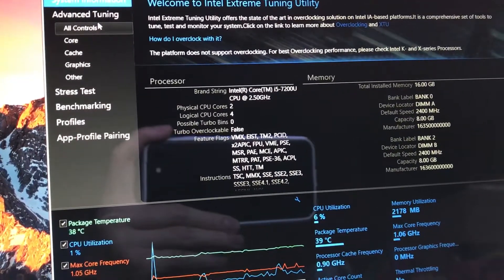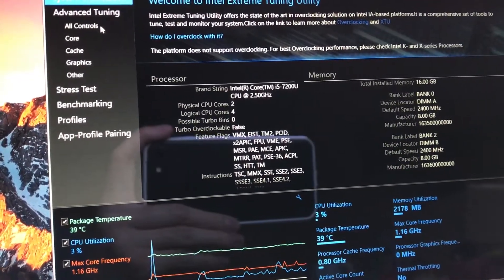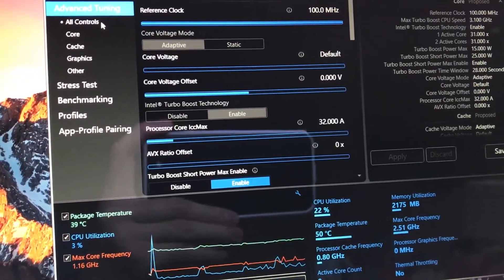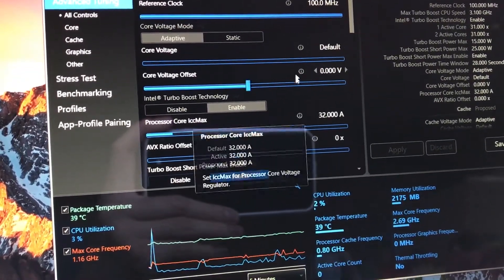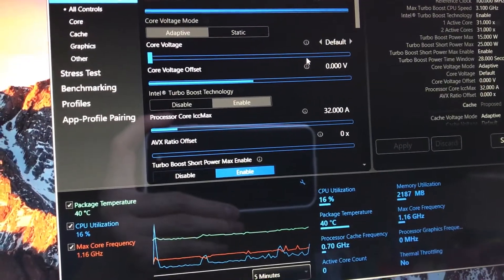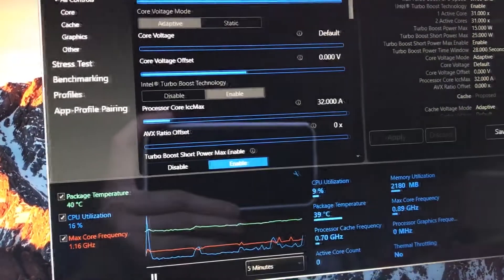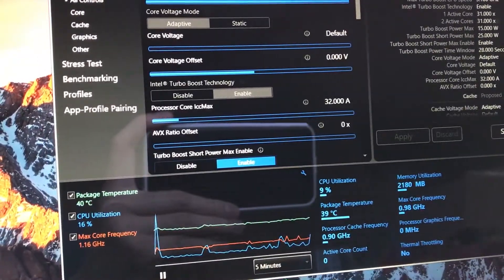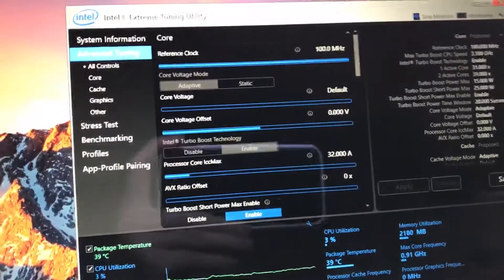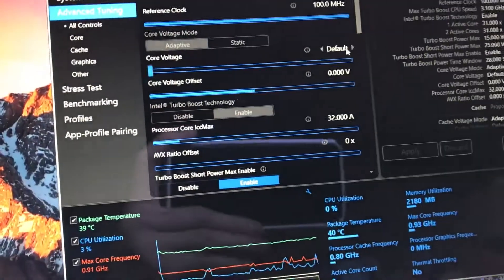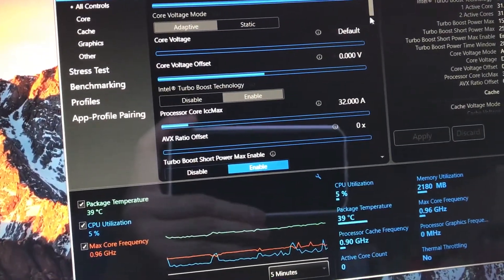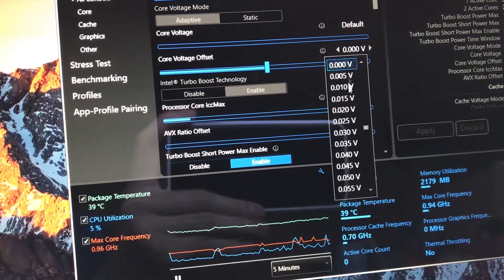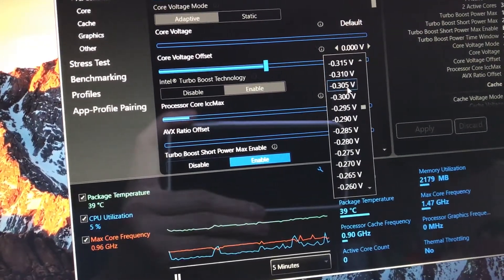Go into advanced tuning, show all controls. You'll get a prompt that says accept or decline. Just say you agree, but make sure you know what you're doing and don't touch anything you don't understand. Otherwise, you risk damaging your laptop. Go ahead and go to the core voltage offset.